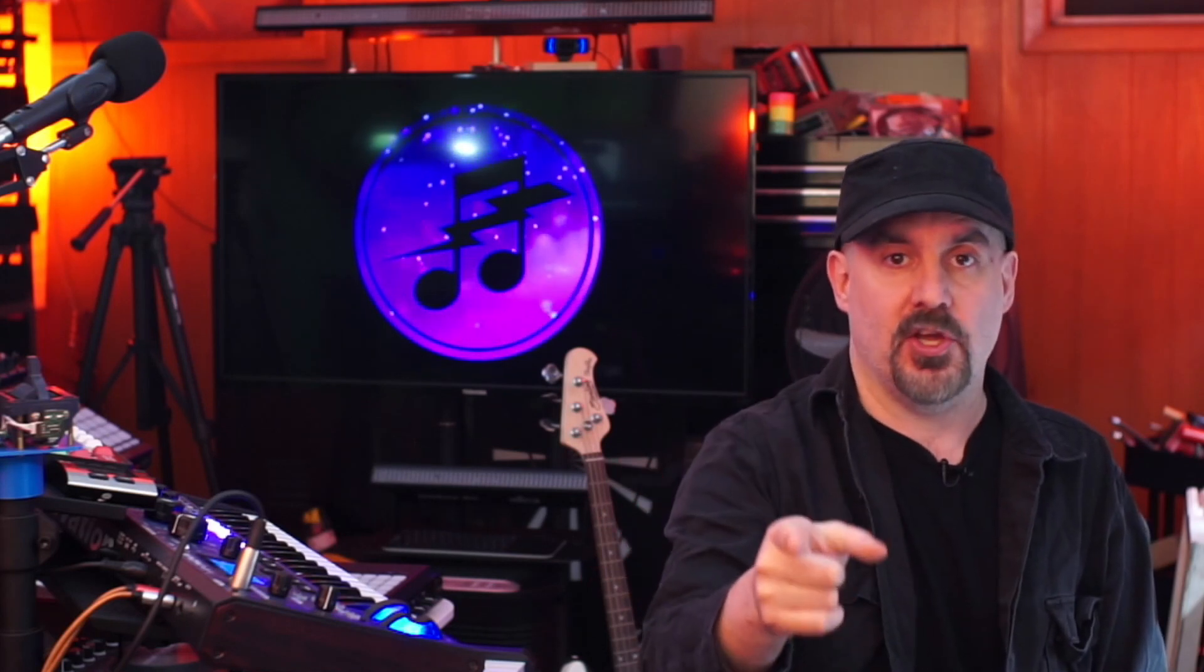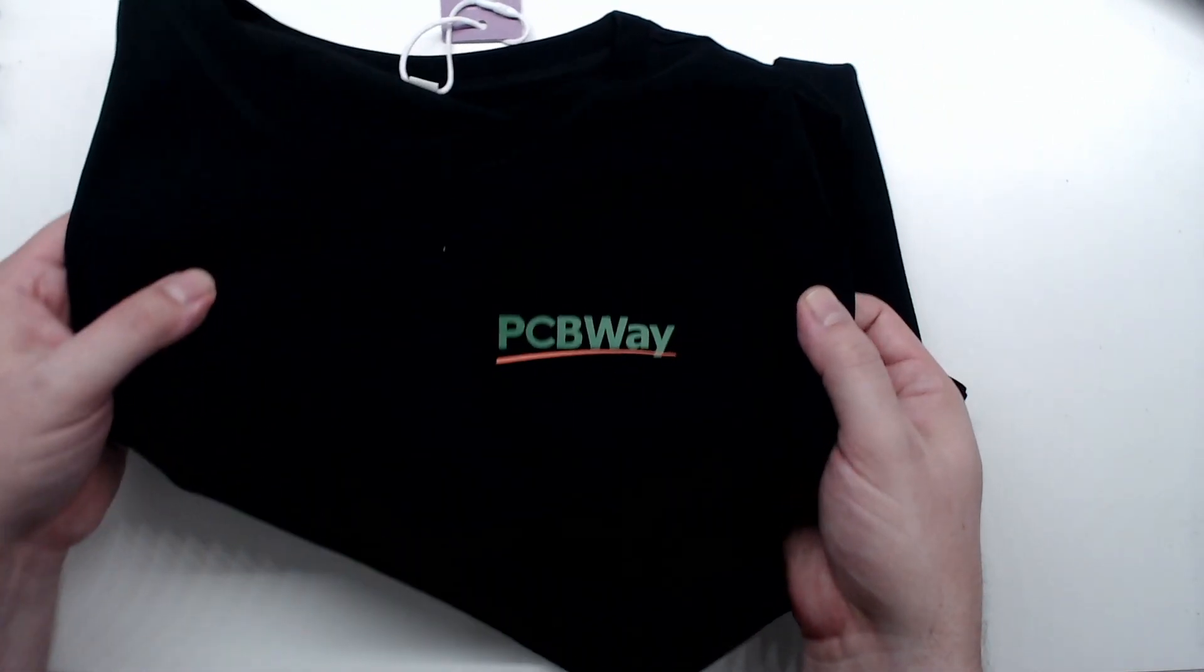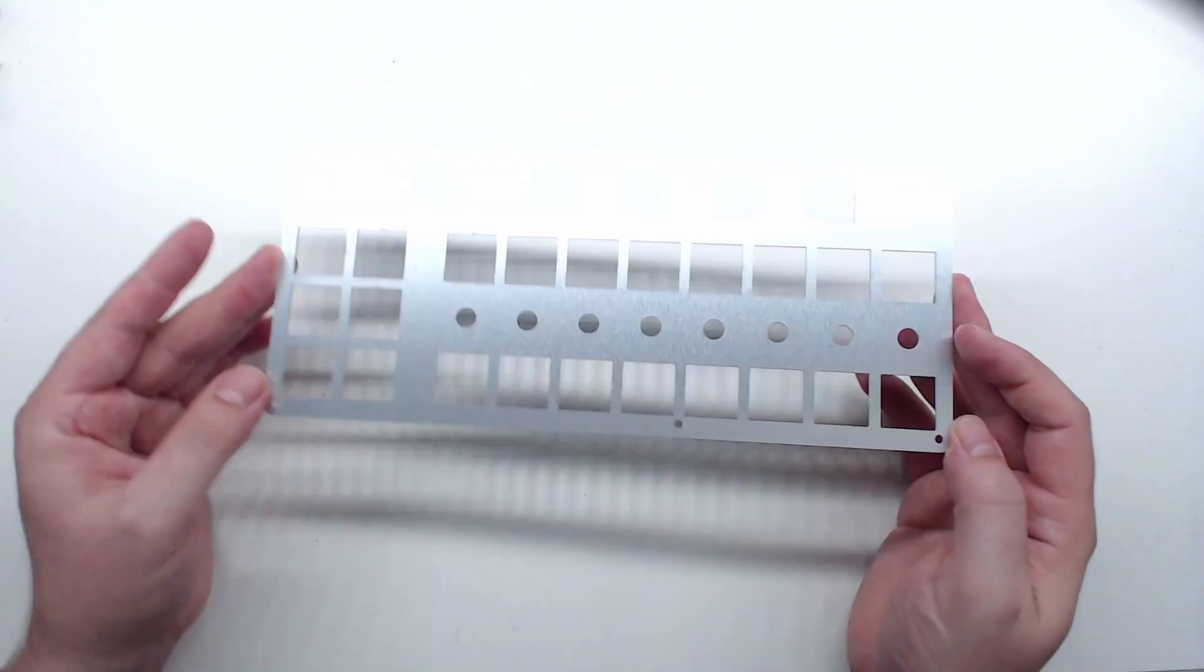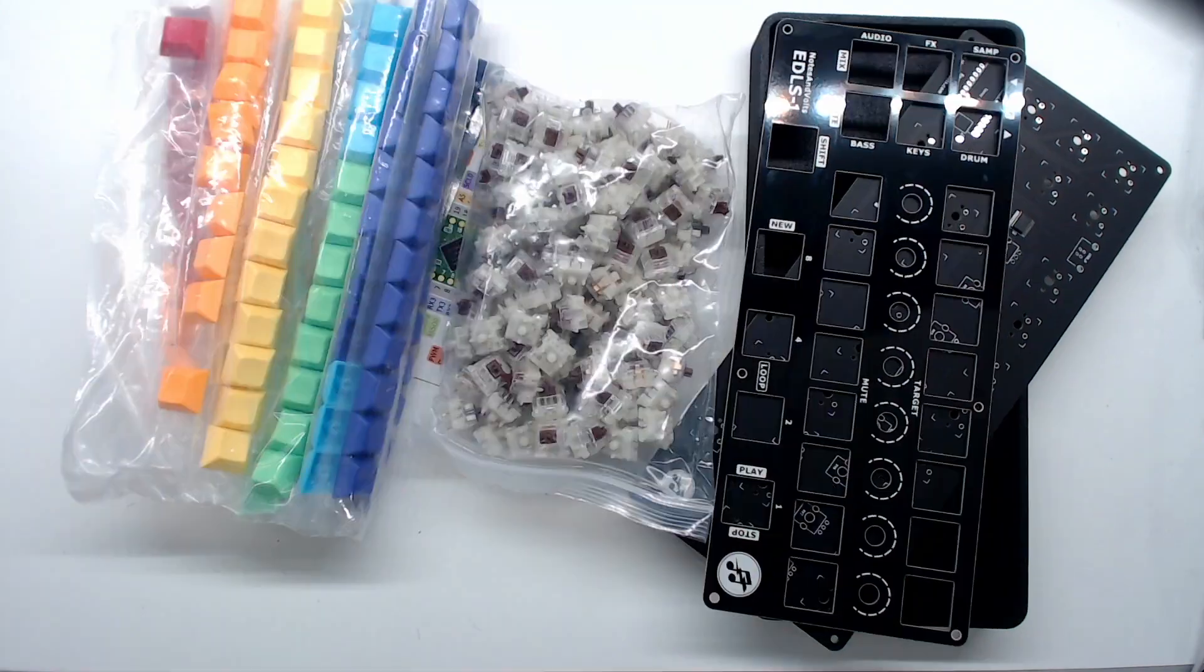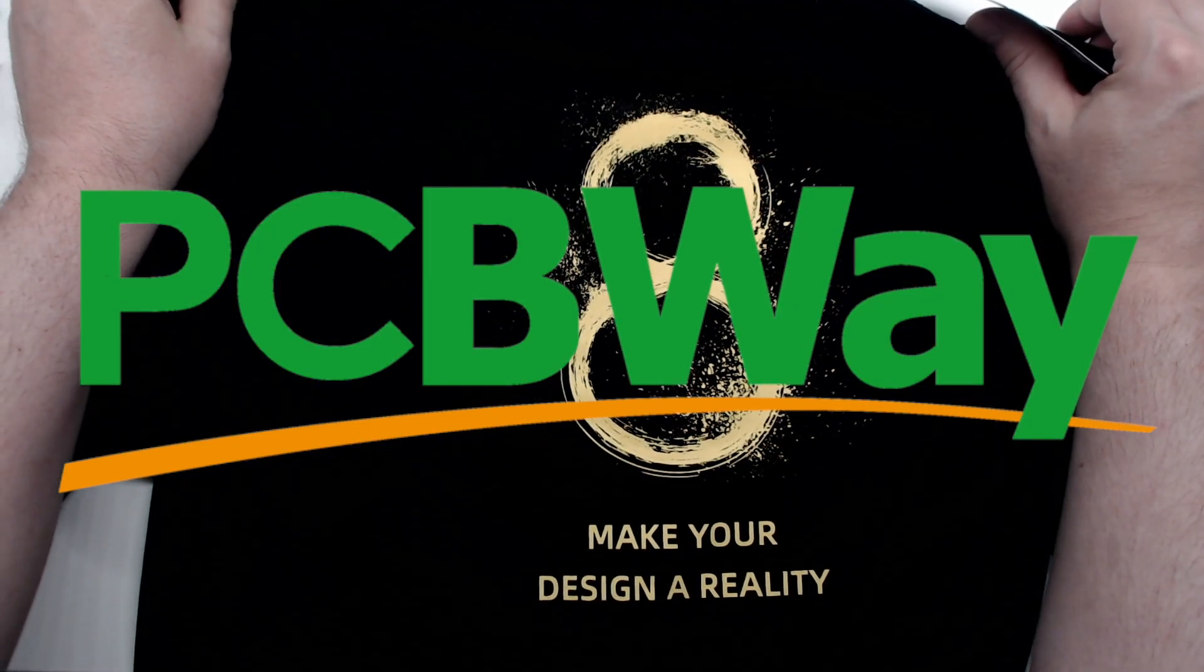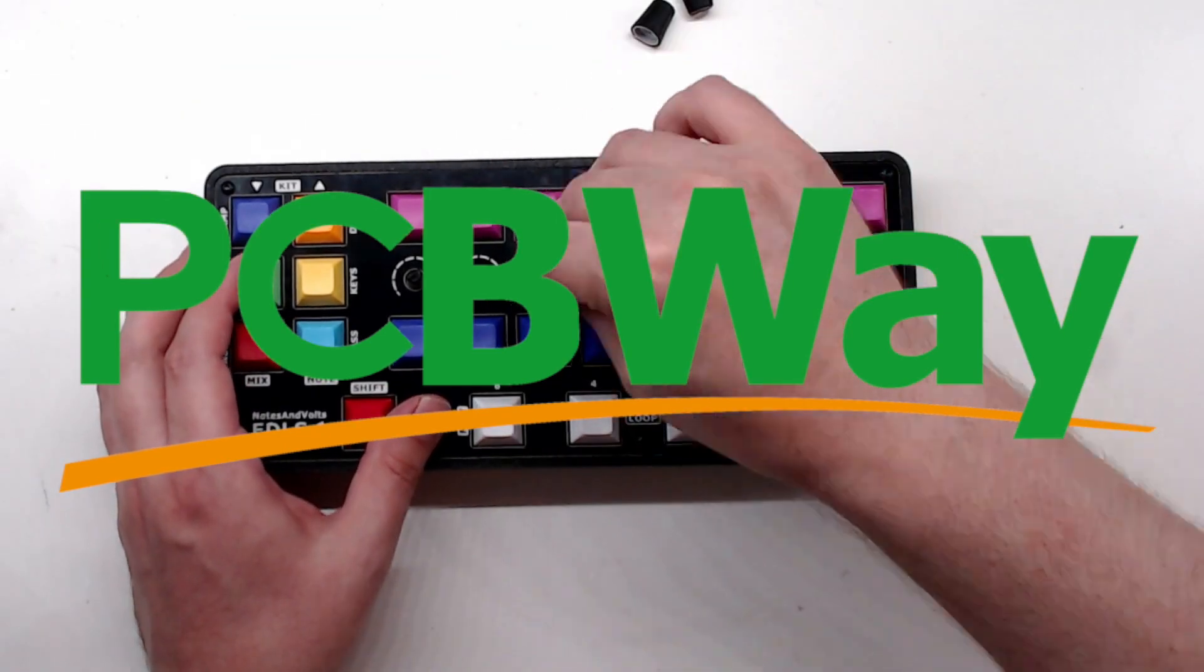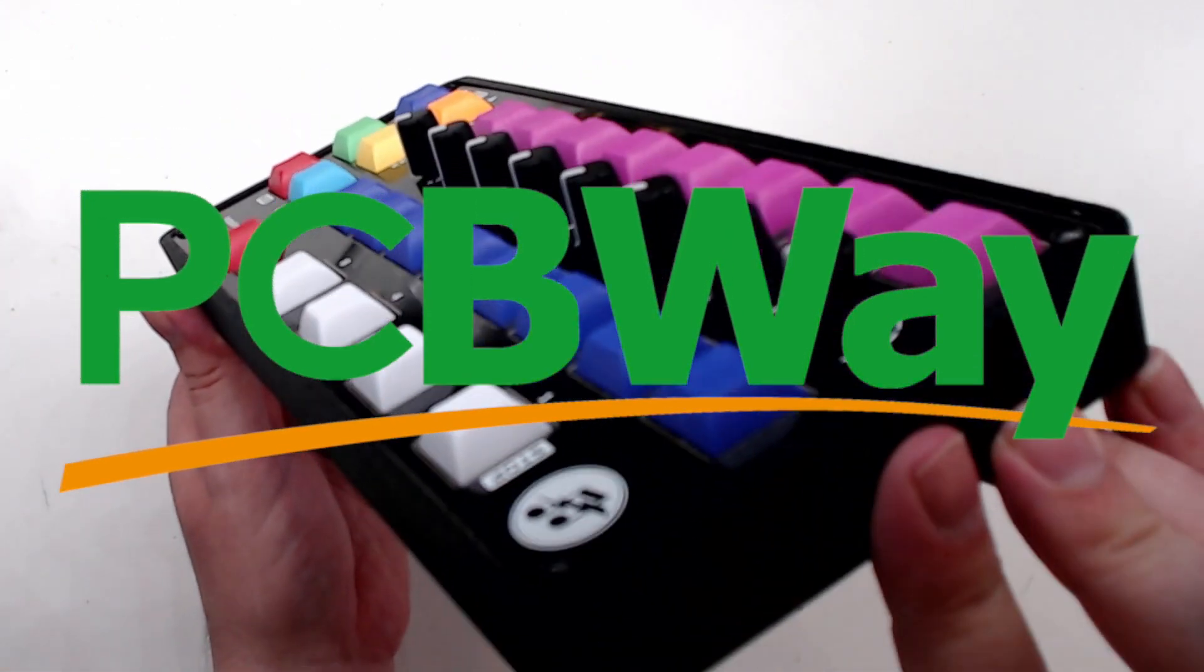But first let me take a minute and thank the sponsors of this video, PCBWay. PCBWay is a one-stop solution for all your circuit board and manufacturing needs. They can do circuit boards, multi-layer boards, aluminum boards, 3D printing, CNC machining, injection molding and assembly. They can do it all. PCBWay is very maker friendly with lots of services for small creators like myself. Check out PCBWay today and they can make your dream project a reality. Click the link in the video description to let them know that Dave sent you and you'll get yourself some free goodies.